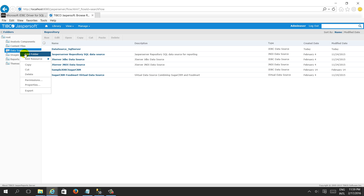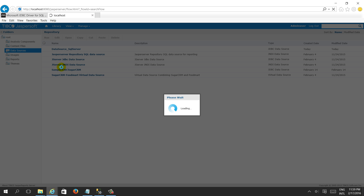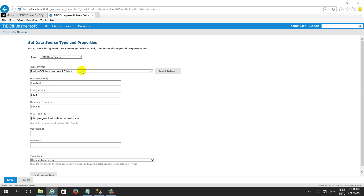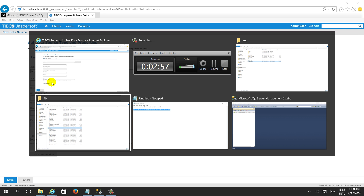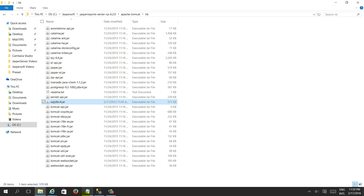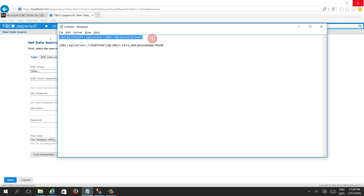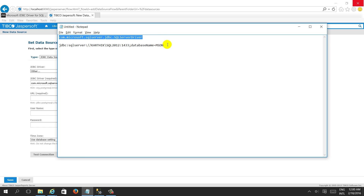Here in the data source folder we can add a resource — data source — and select 'Other'. Then give the JDBC driver. The driver class is com.microsoft.sqlserver.jdbc.SQLServerDriver, which is the JDBC driver we are using. Then we need to give the URL.